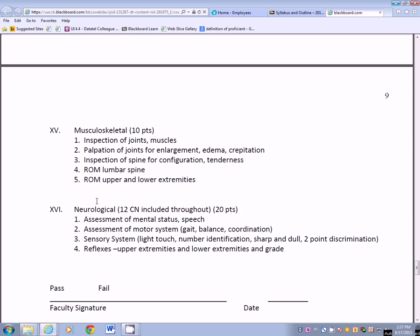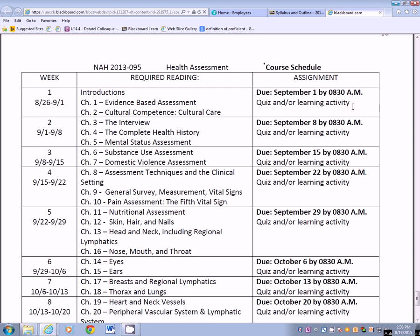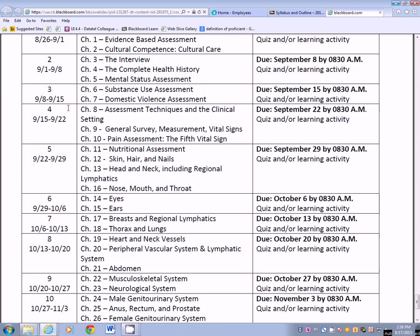The last thing you'll find in your syllabus is the outline — this is how the course is set up. Week one starts August 26th and ends September 1st, covering introductions, chapter one, and chapter two, due by September 1st at 8:30 with a quiz and/or other learning activity. We will continue through the whole book, and then weeks 12 through 14 you'll sign up for your physical assessment to be conducted on campus, or your video needs to be turned in during that time frame. Everything is due by November 24th at 8:30, and finals run December 7th through 8th — it opens at 8:30 on December 7th and closes at midnight on December 8th. It is a comprehensive final exam on all the chapters, but it's open book, open note.